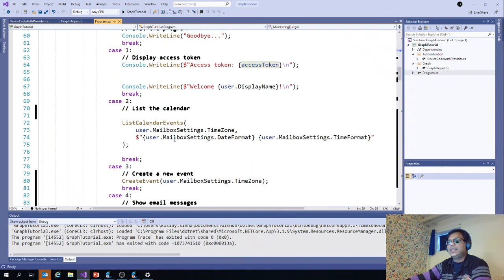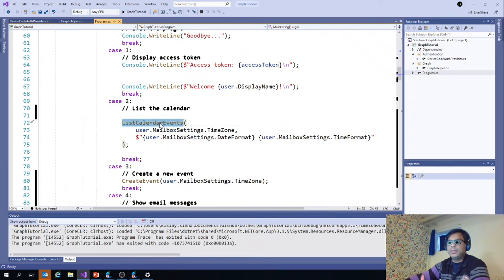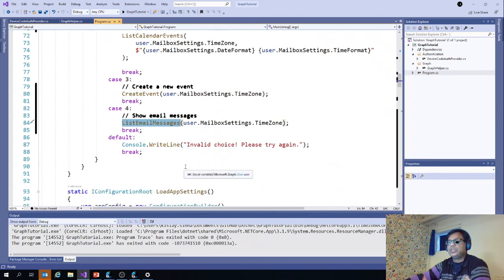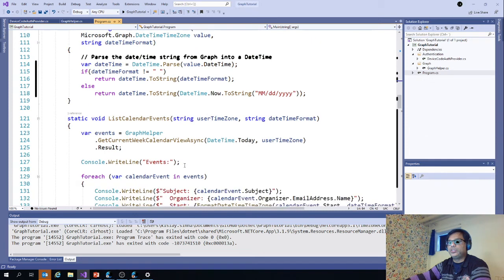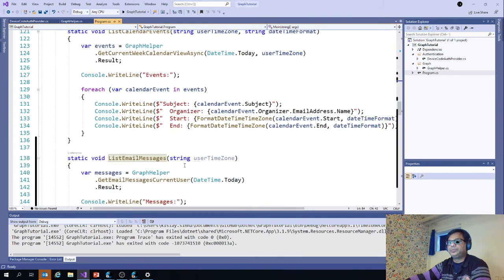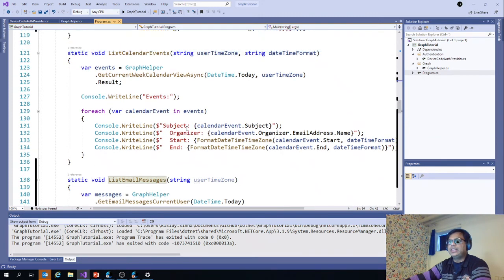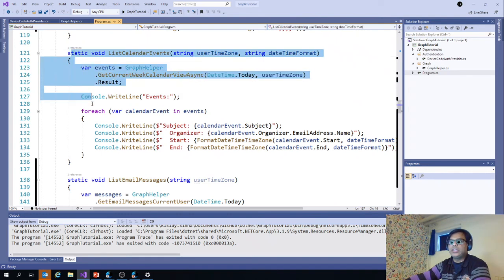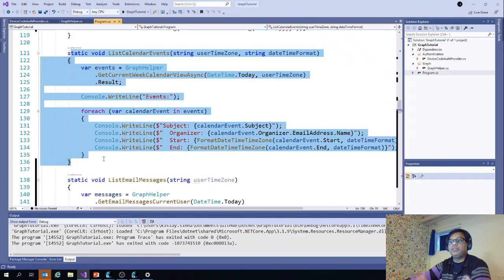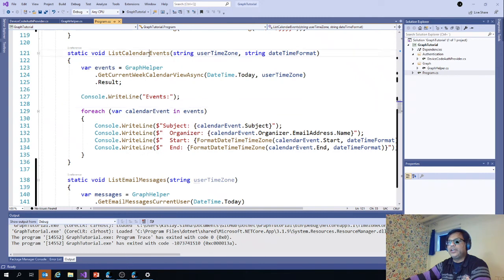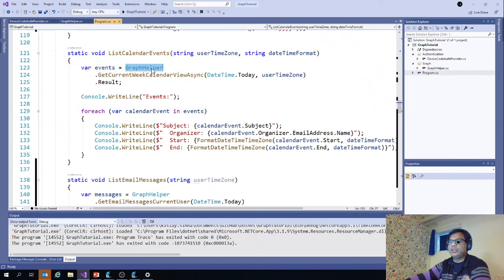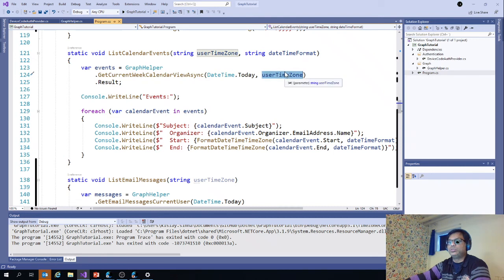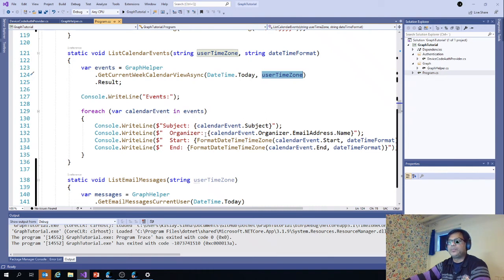Then for the calendar, we call the list calendar event method. For the create event, we use the create event and list email messages. These methods have been called and created here. In this, we call the graph helper method to get the actual data. These methods are just displaying the information what we are getting. If you look into list calendar events, we are using graph helper dot current to get the get current week calendar. We are passing the user time zone also so that it can be considered for displaying the information. Then we just run a for each loop.